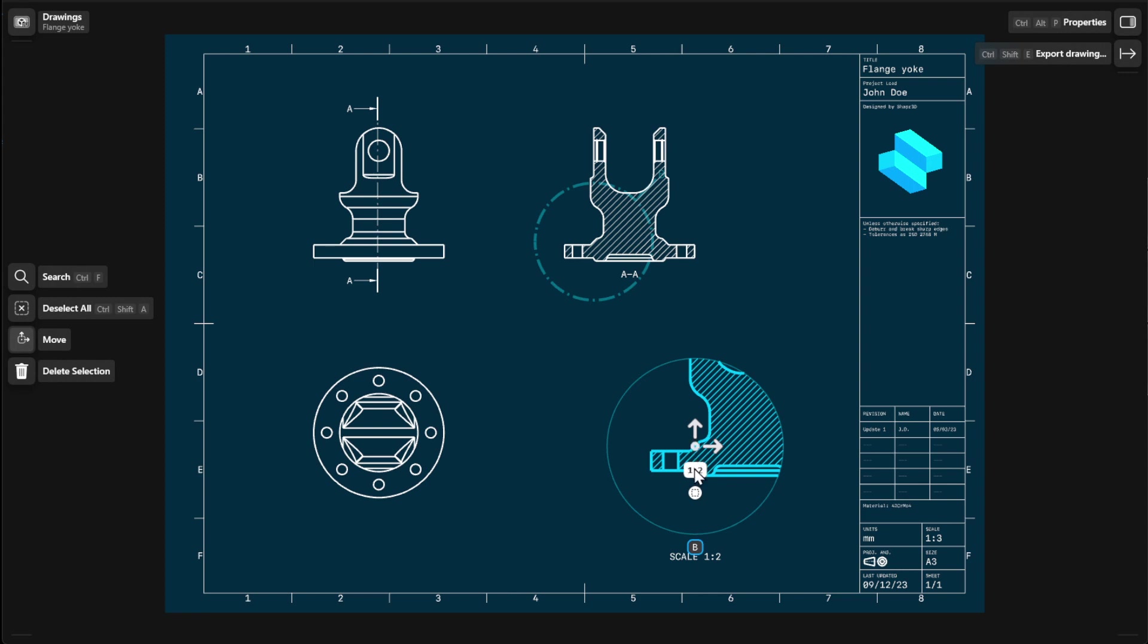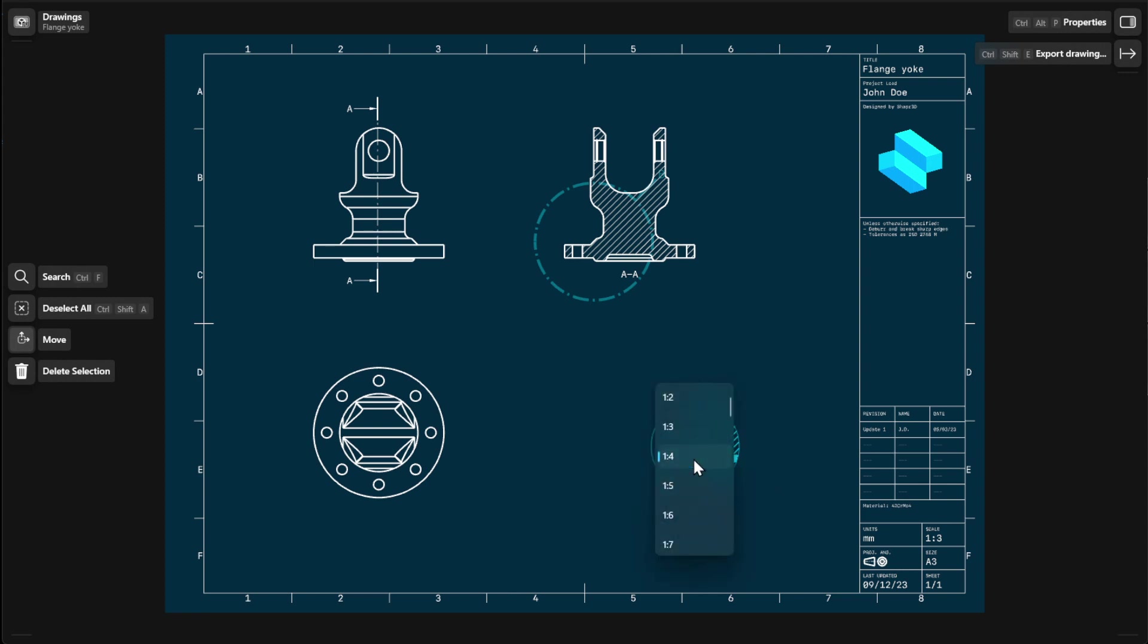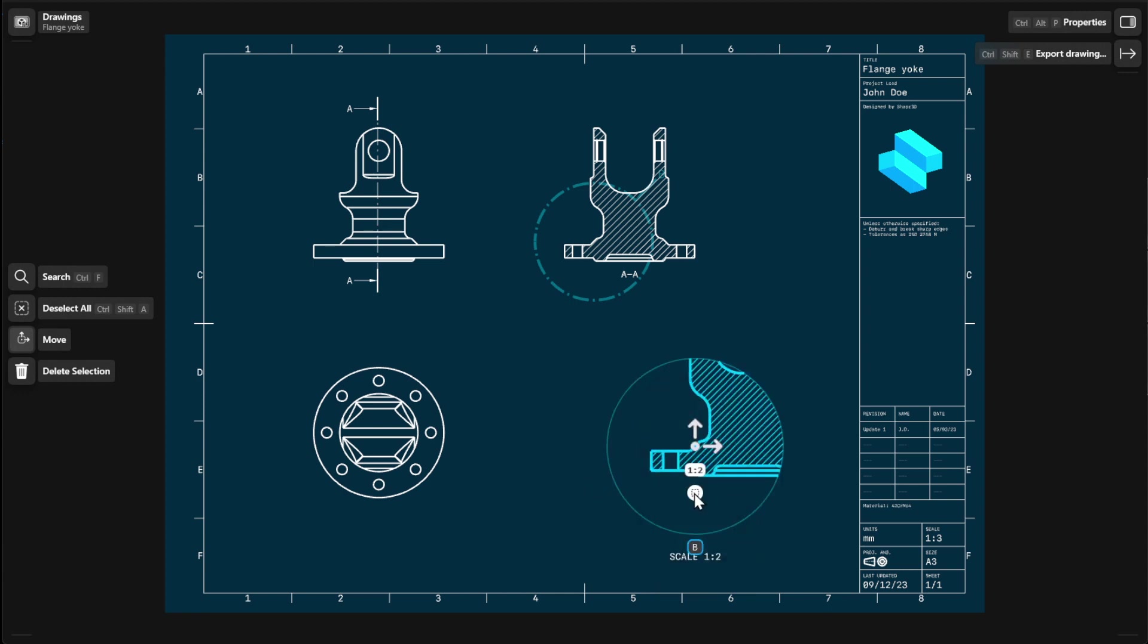You can also use the labels and badges to choose a different scale or show or hide hidden lines of your detail view. To finish, select an empty space.